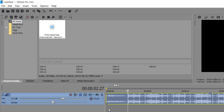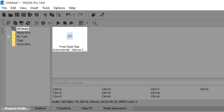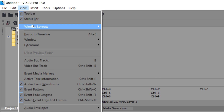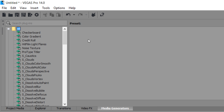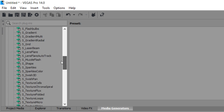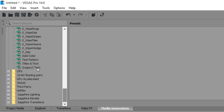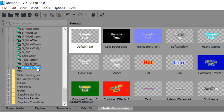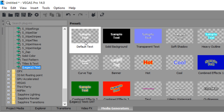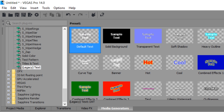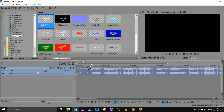First things first, we're going to create our text. For that we're gonna head over to Media Generators. If you don't see it, come over to View > Windows Layout and select Default Layout. From Media Generators, come all the way down to Legacy Text and select a text style that you like.